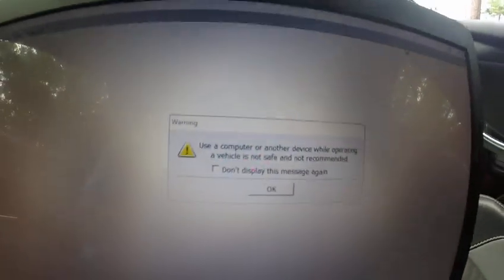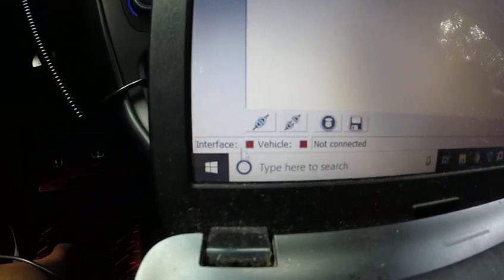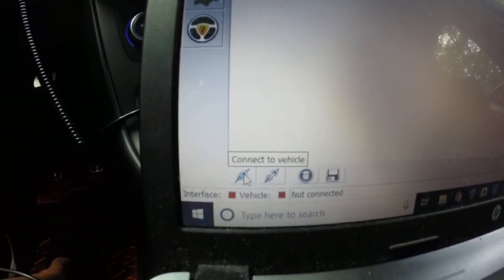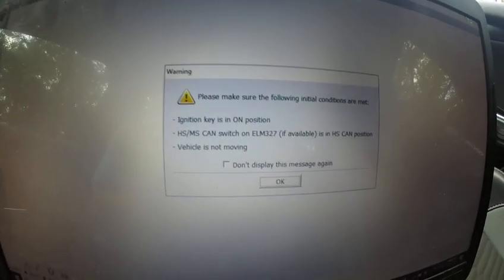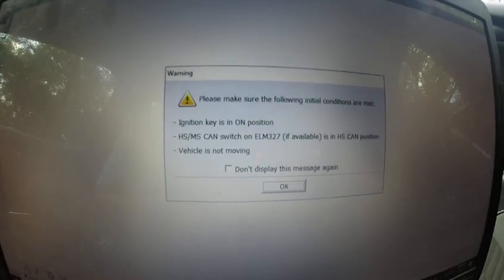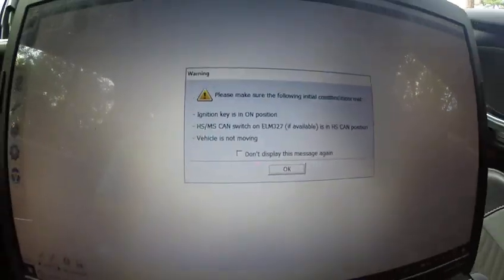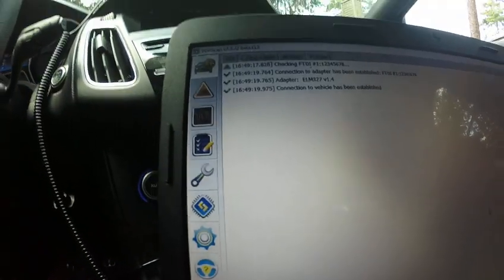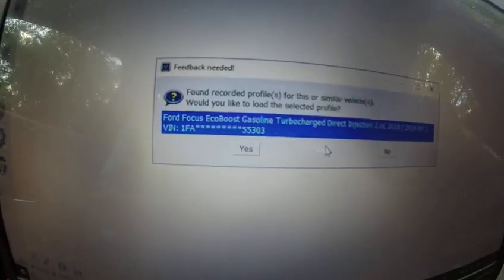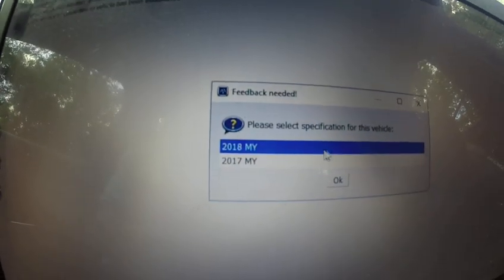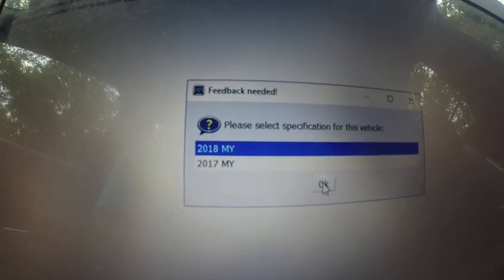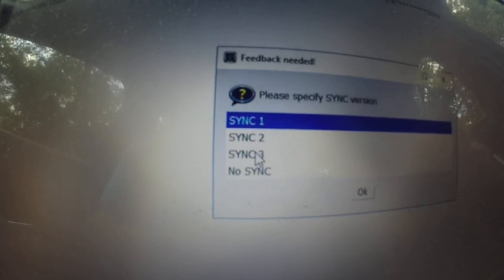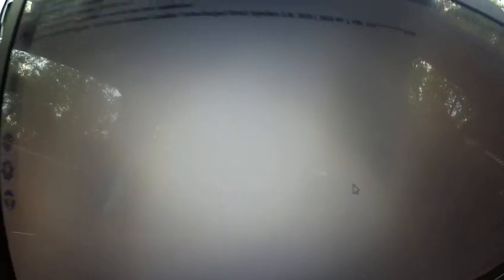You're going to get this message, just press OK. You're going to go right here to connect to vehicle. Now it says we need to switch to HS, and it's already on HS. Then press OK. I'll press no for now. Mine is 2018 Sync 3. Press OK.